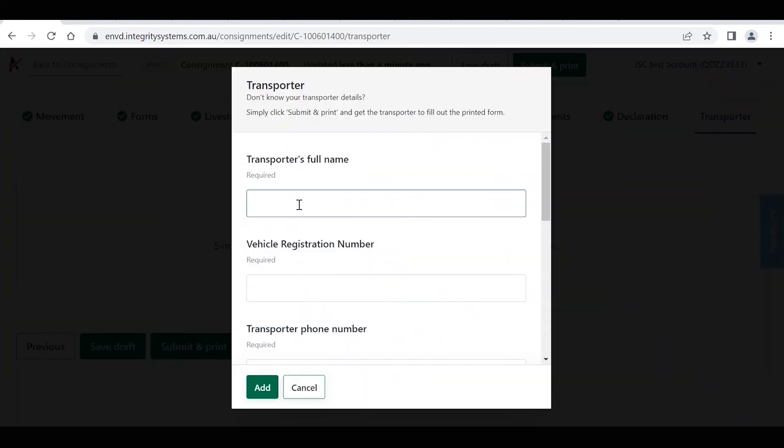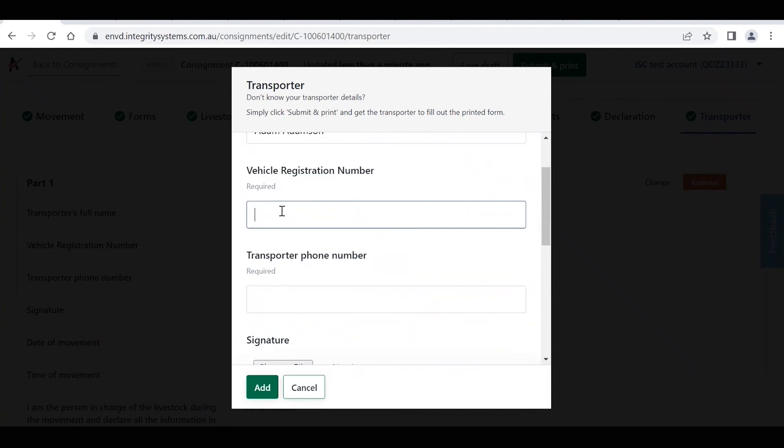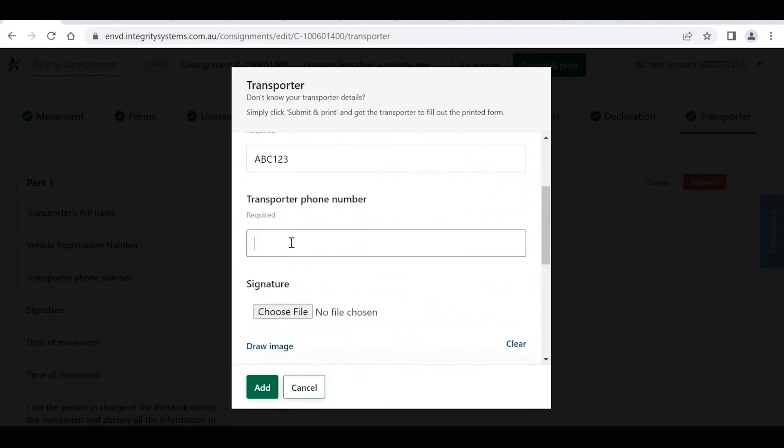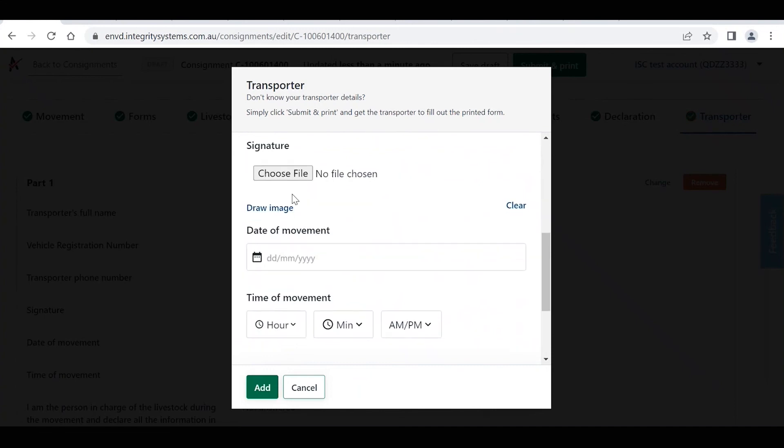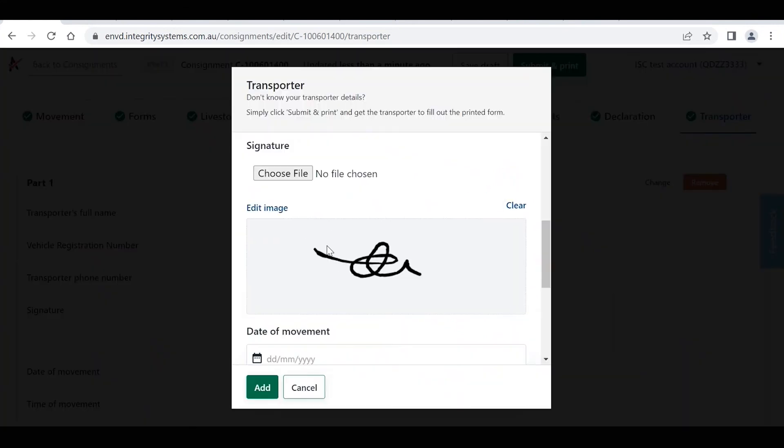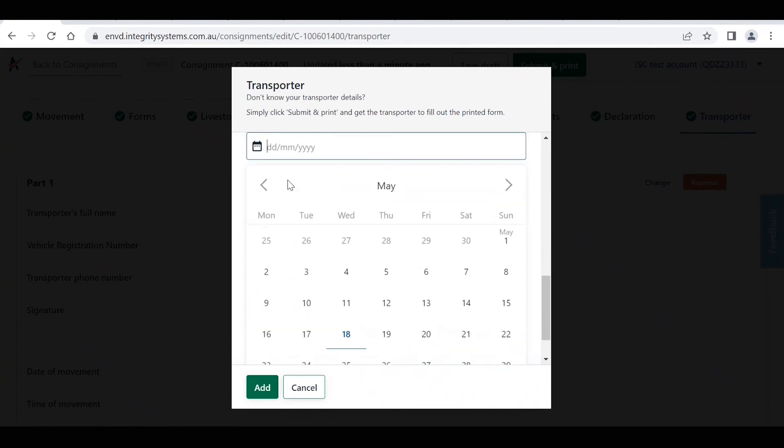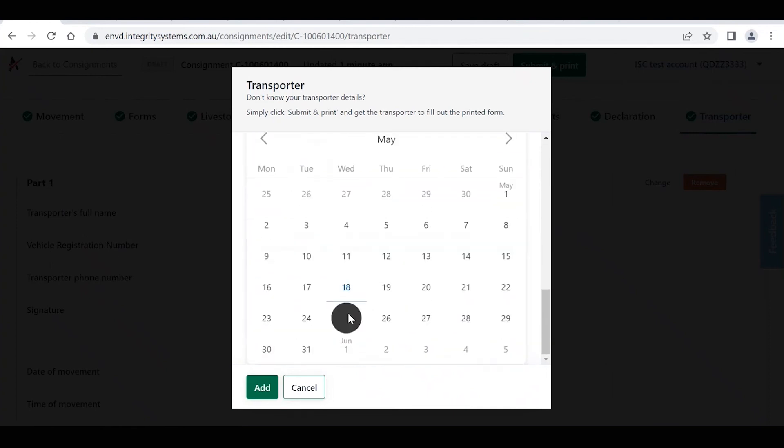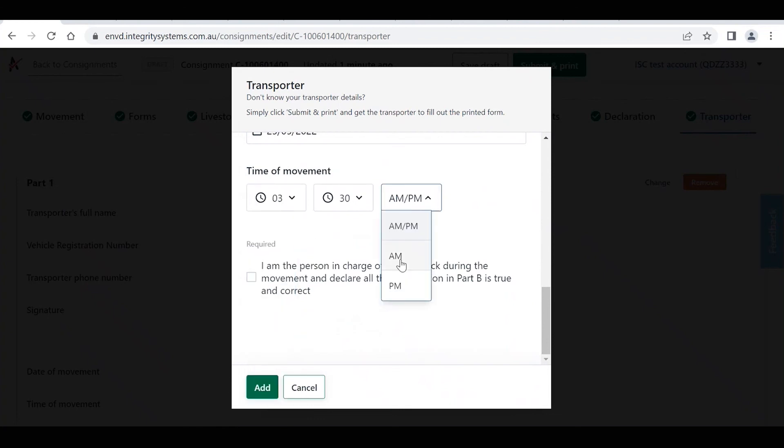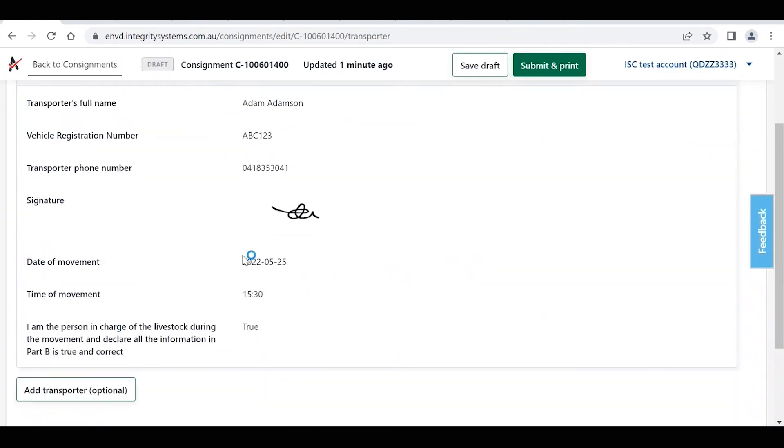If you do, we can go in and add in the transporter details now. Just do that. Signature, either choose a file, draw the image, or you can just leave this blank and complete the signature by hand once you've printed it off. That's up to you. Put in this information. Click on add.